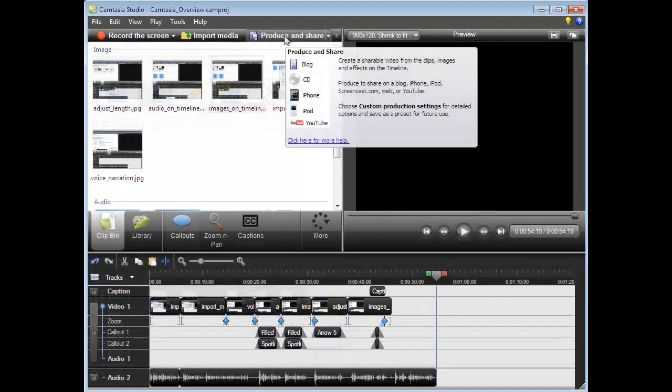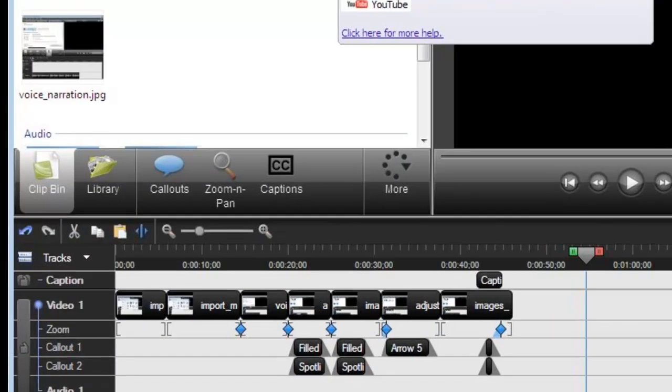Once this is completed, we can add advanced items such as captions, callouts, and zooms.